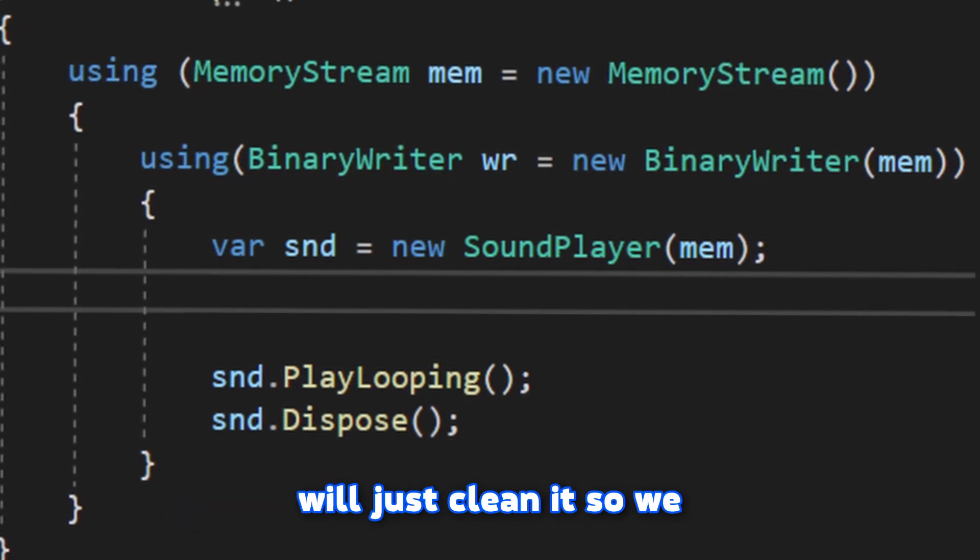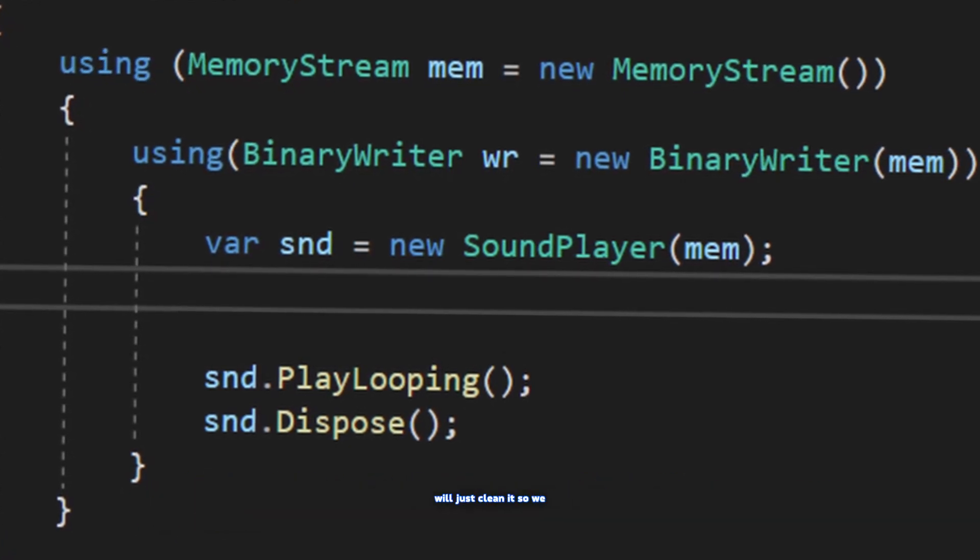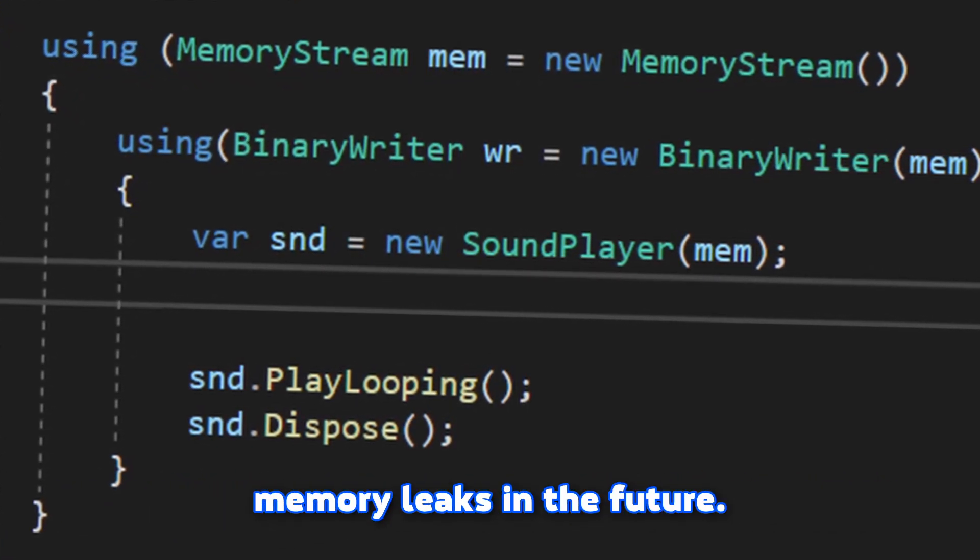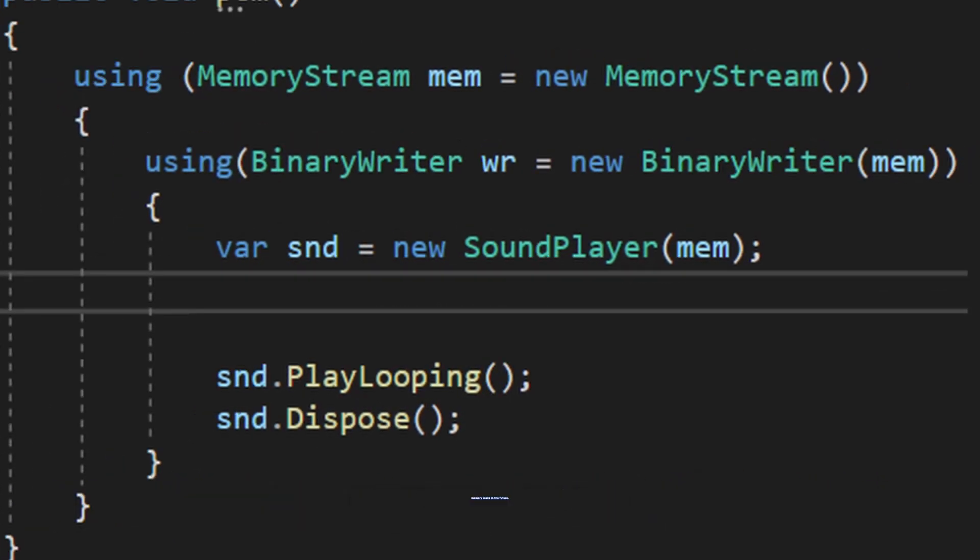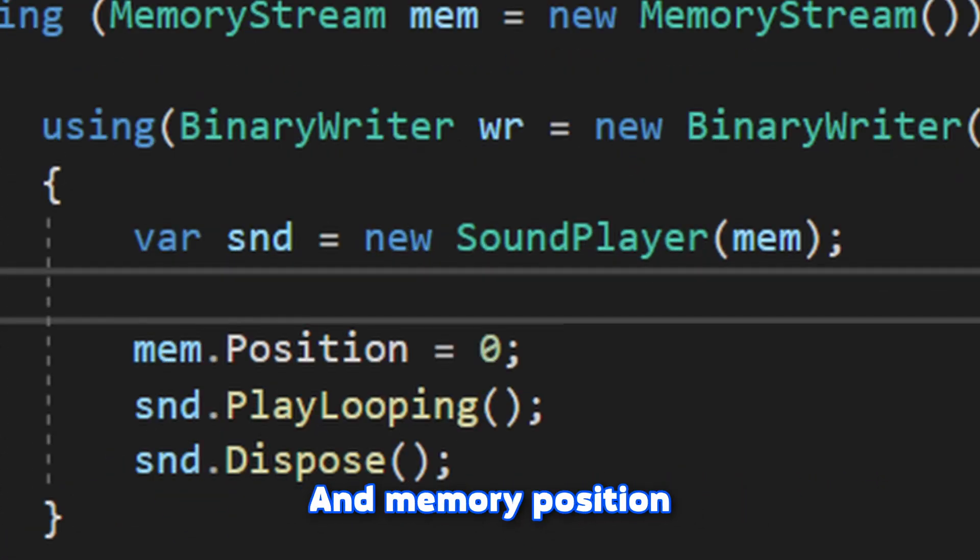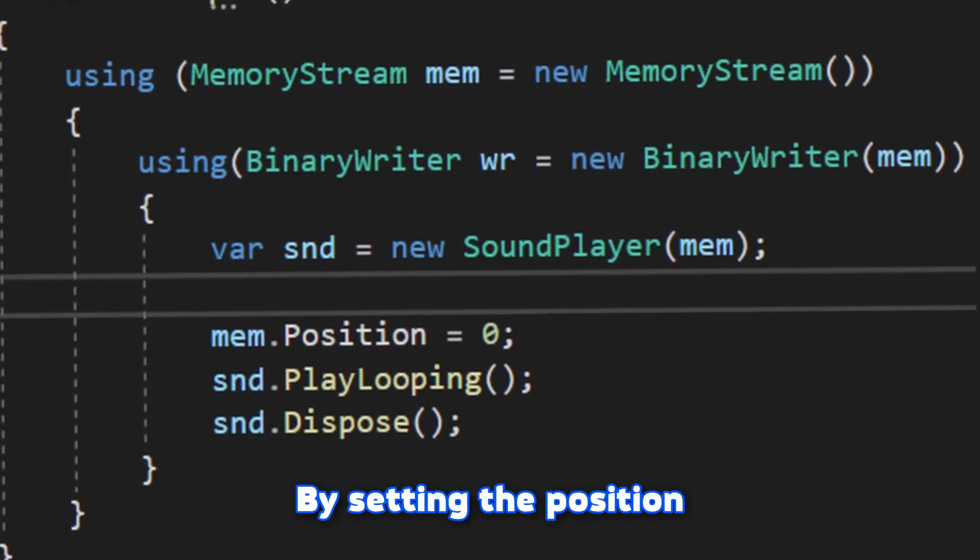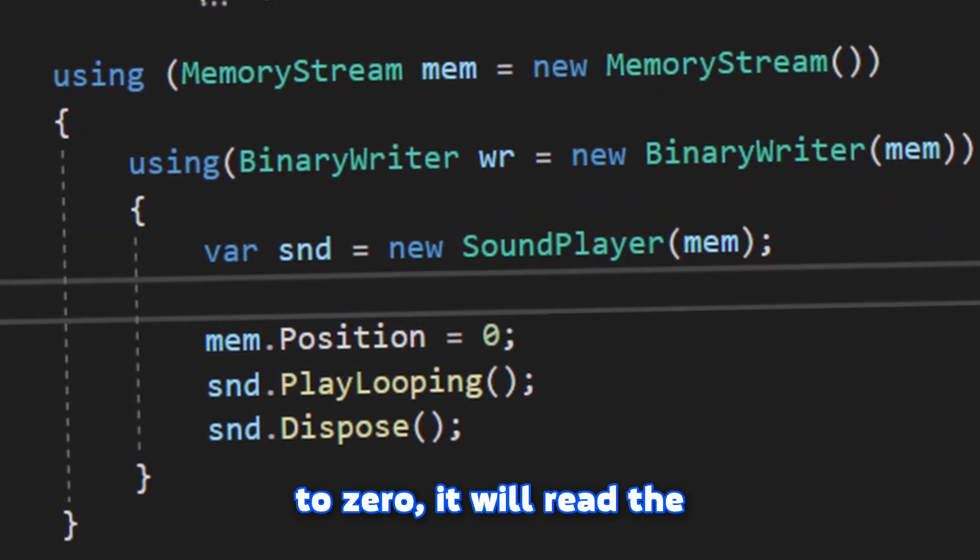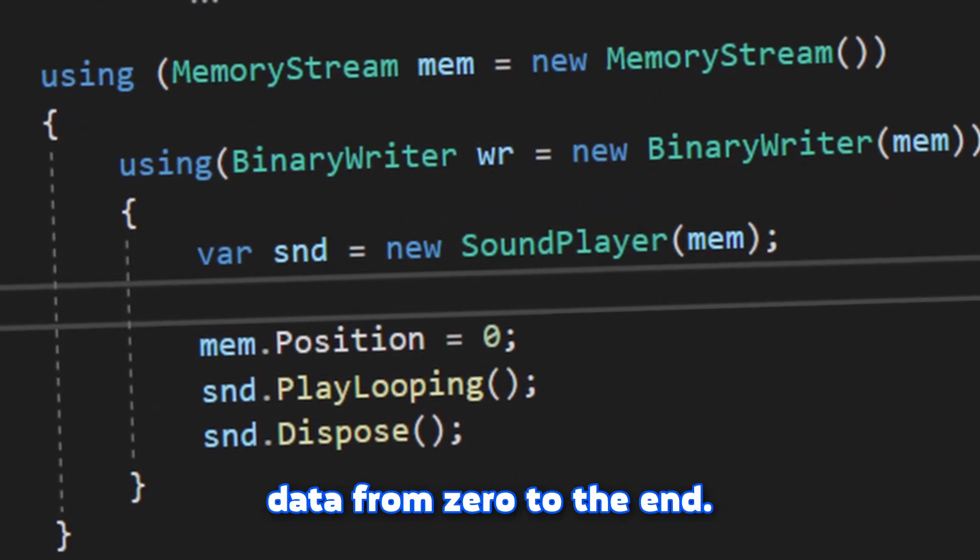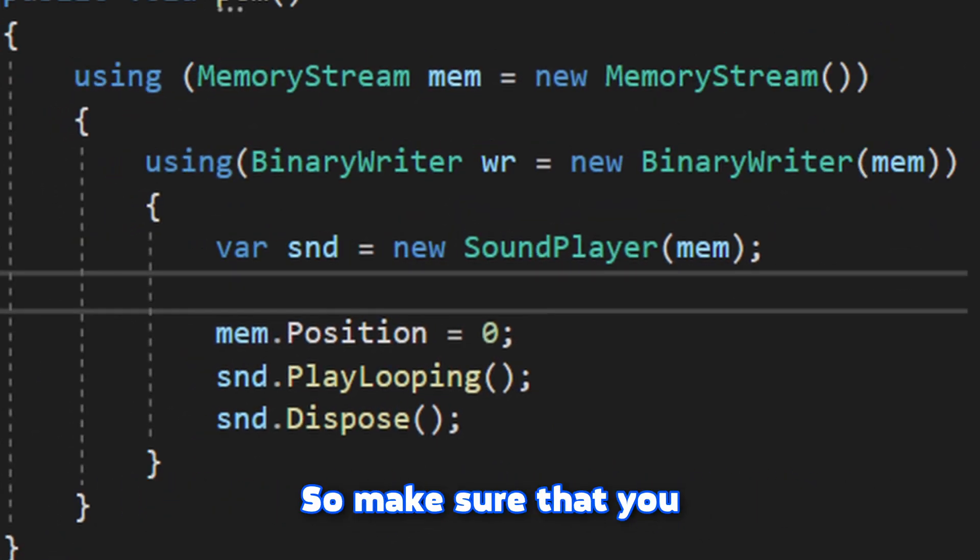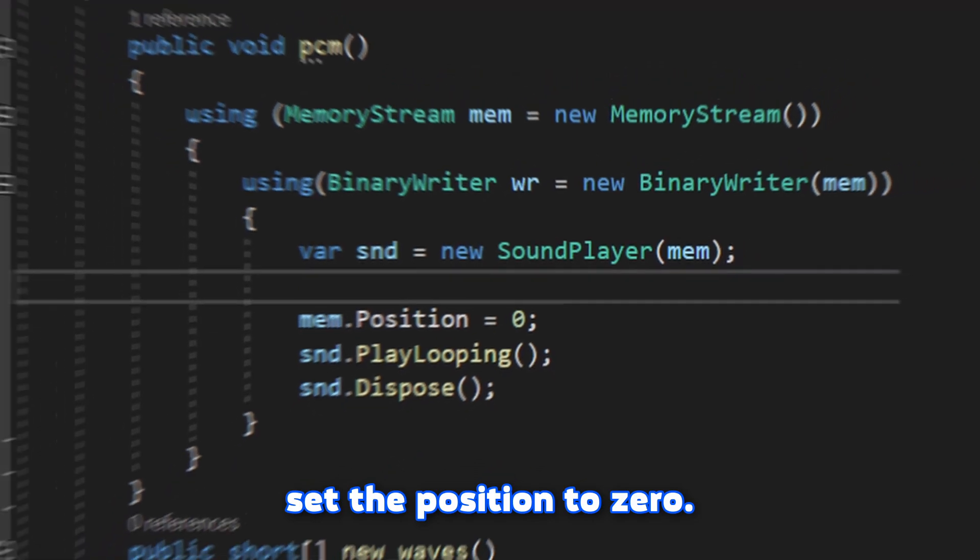If you don't know, dispose will just clean it so we don't need to bother with memory leaks in the future. And memory position is just an offset. By setting the position to 0, it will read the data from 0 to the end. So make sure that you set the position to 0.